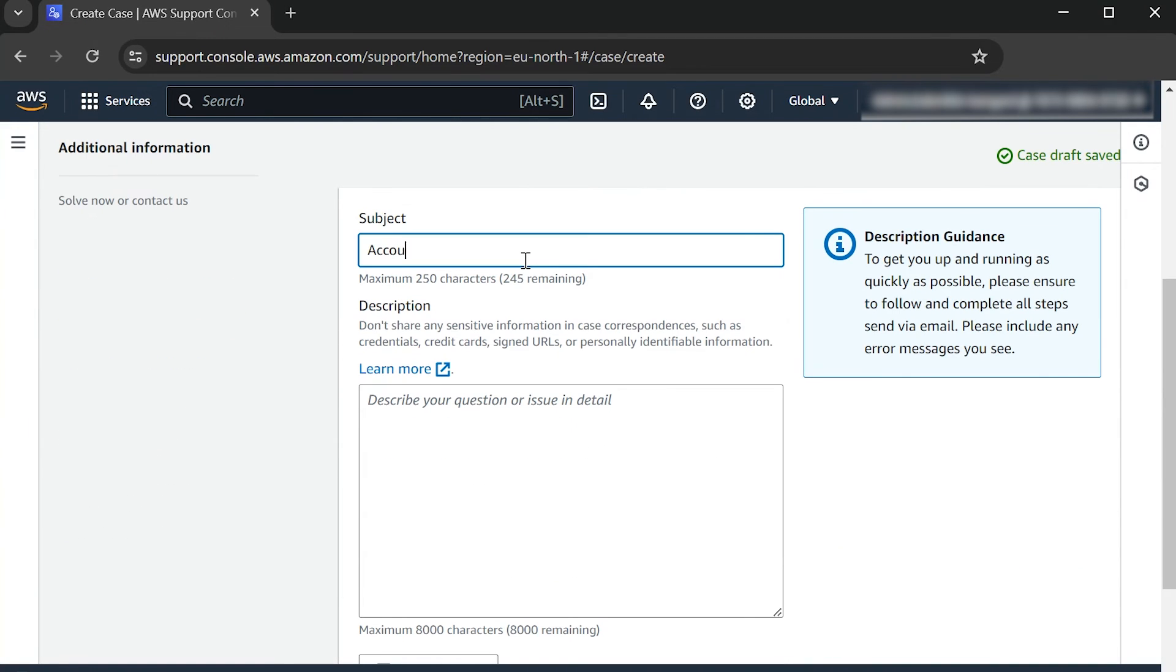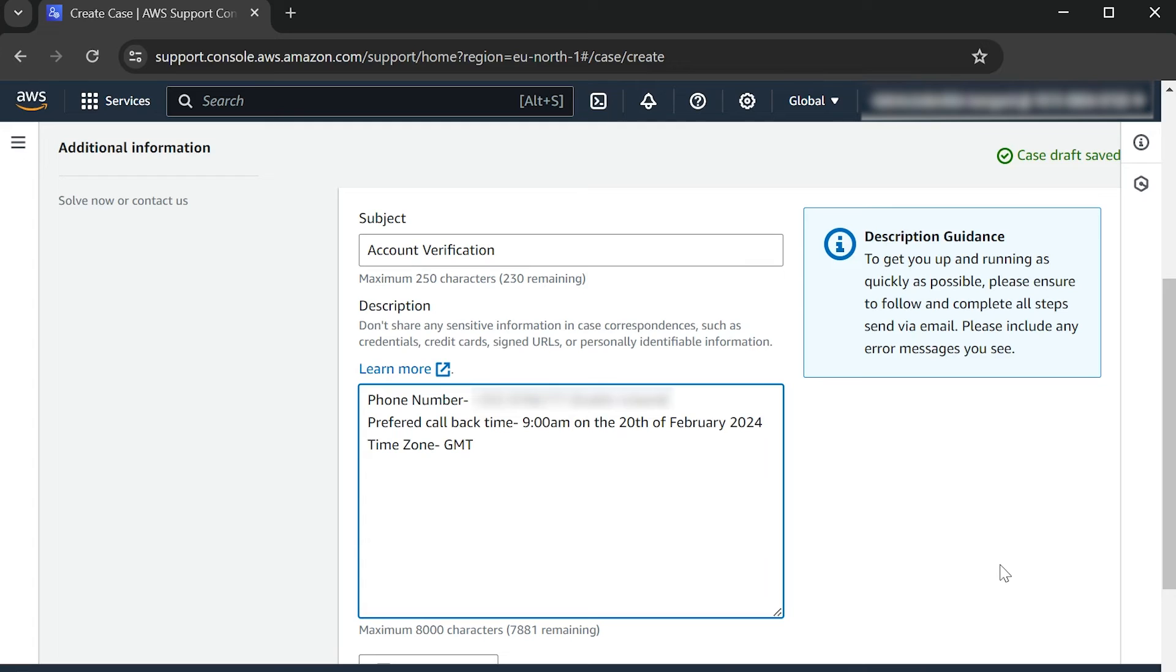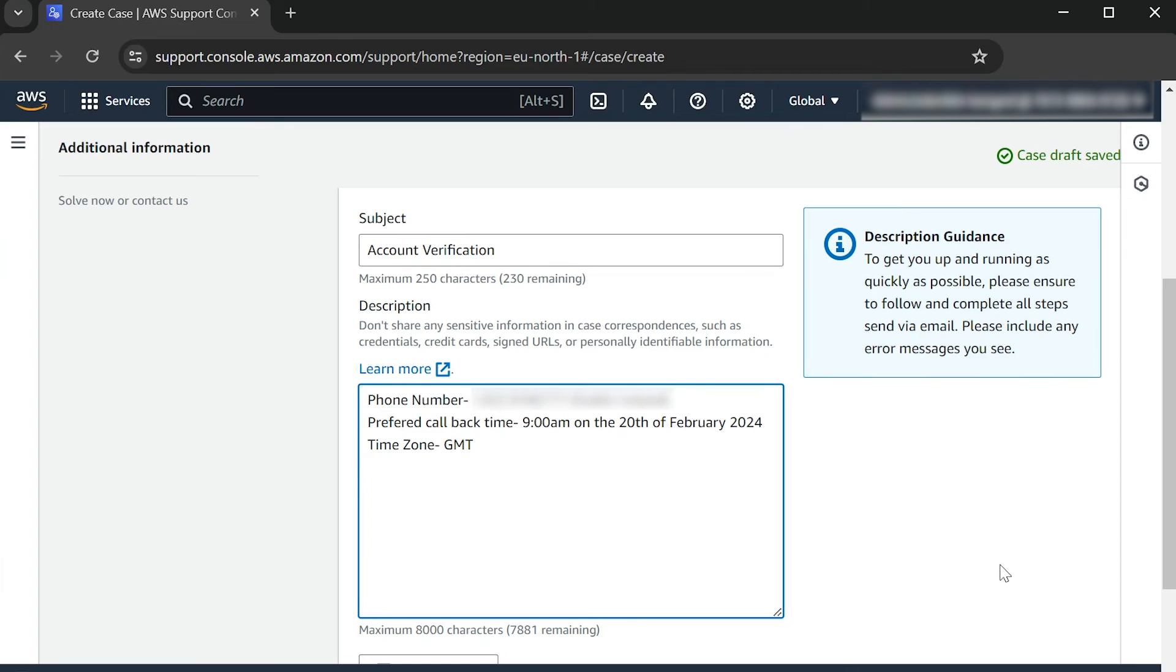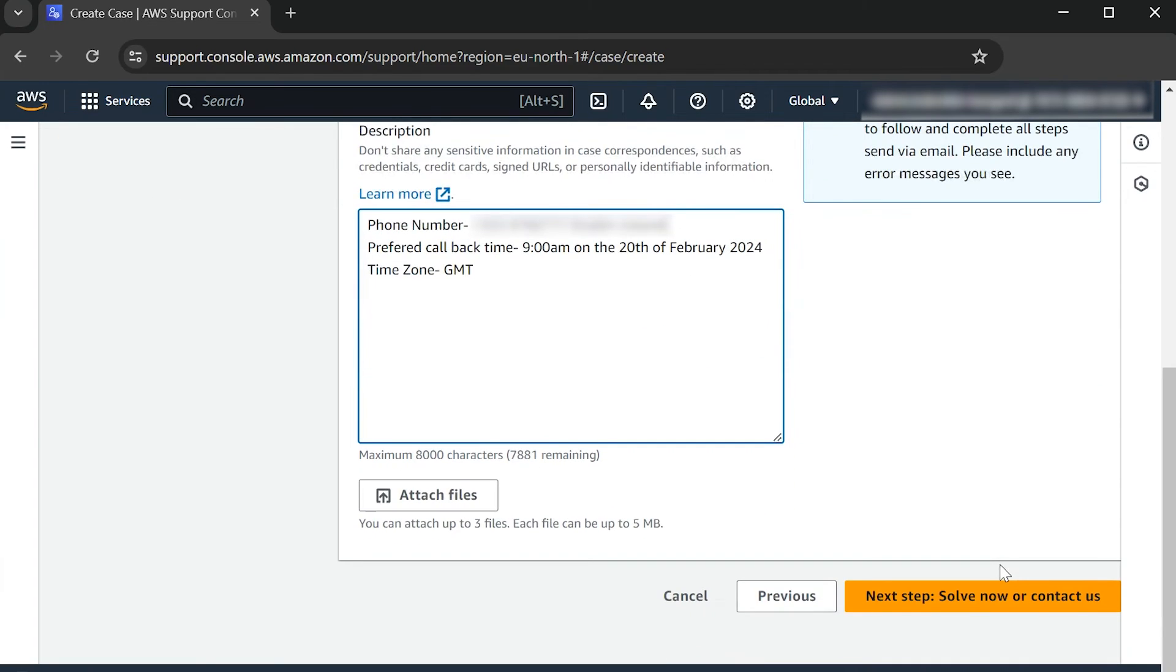For Subject, write Account Verification. Under the Case Description, include the following information in your response: your phone number, including the country, region, and area code, a preferred callback date and time, and your time zone.